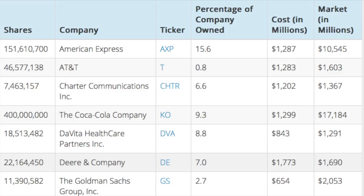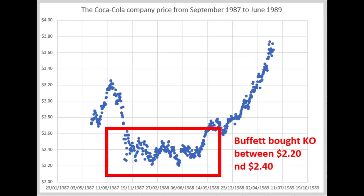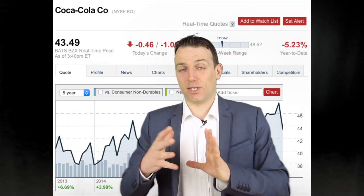Going back to the portfolio, the Coca-Cola company cost 1.2–1.3 billion with a market value now of 17 billion. He invested in Coca-Cola when it was extremely cheap — after the crash in 1987, he started buying Coca-Cola between 220 and 240. He was buying one-third of the daily volume of traded shares during that period, and you can see how on the long-term scale that was one of the cheapest moments to buy Coca-Cola. He bought it when it was cheap, and that's the key to temporal diversification.